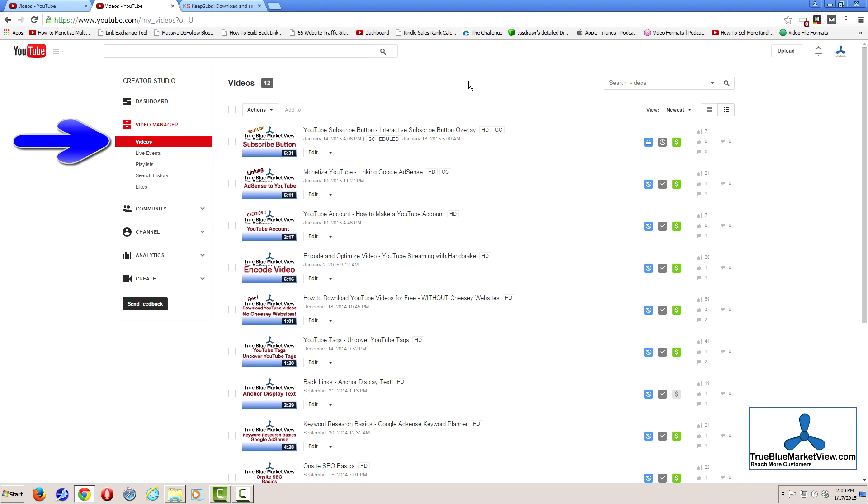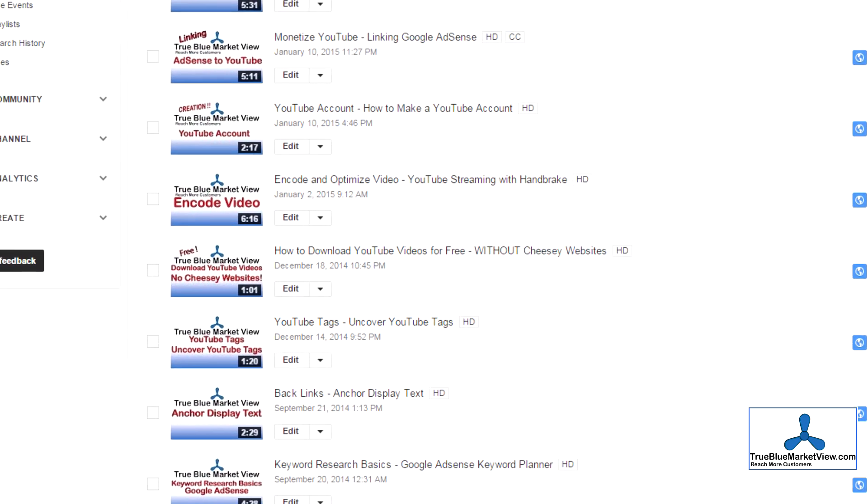First, log into your YouTube account, go to your Creator Studio Video Manager, go to your list of videos, and go to a video for which you wish to work with the subtitles and captions.